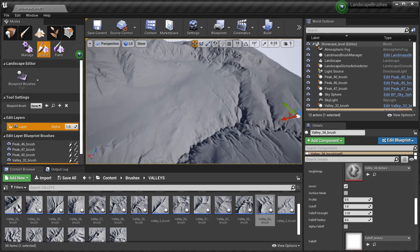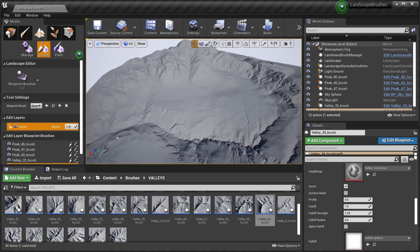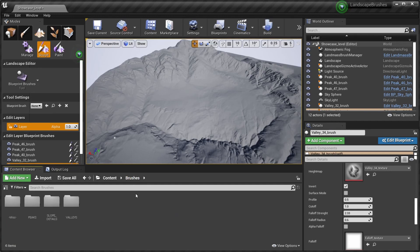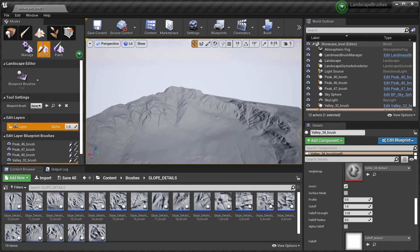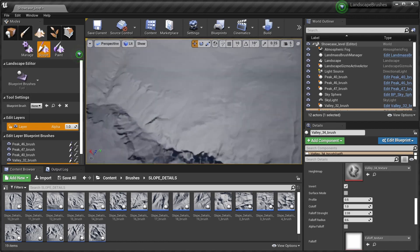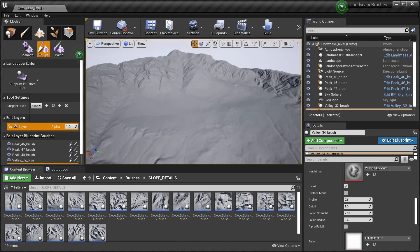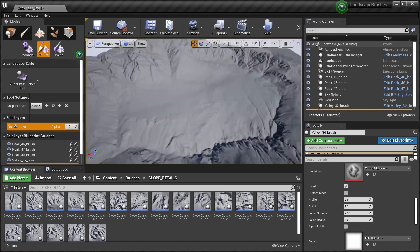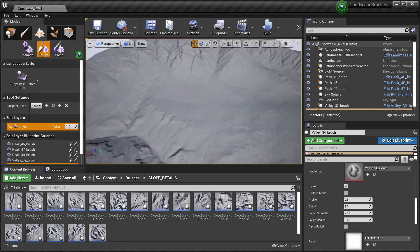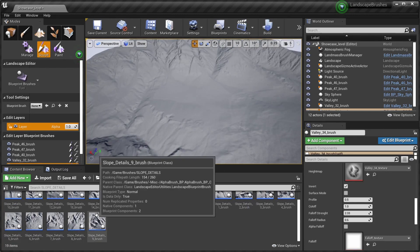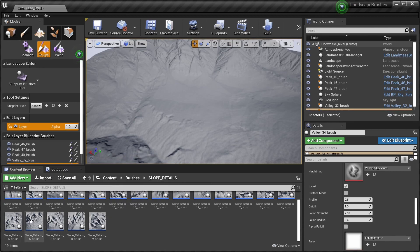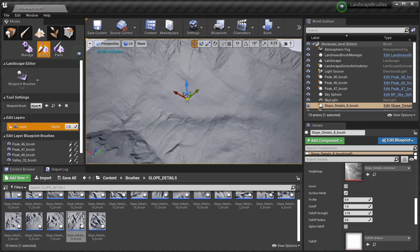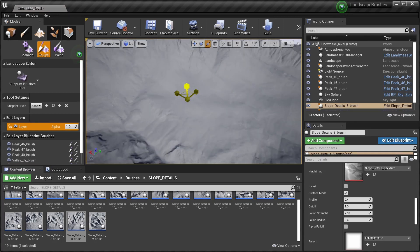There you go. Now the next type of brush is the slope detail. Basically it's useful for adding some details to flat areas or areas which look a bit boring. They have a very rocky type of look to them, most of them. So we drop them in. Usually they're a bit too big, so we scale them down.